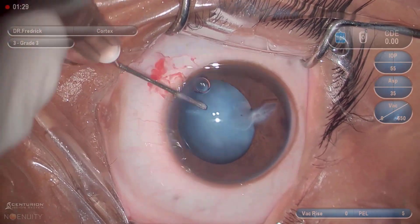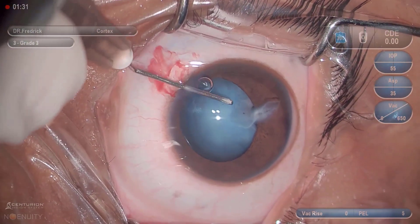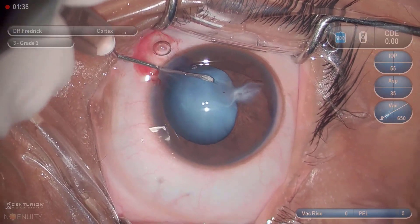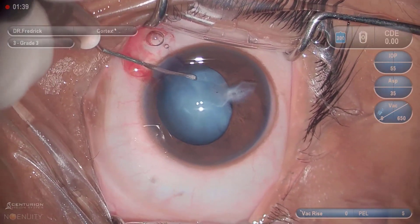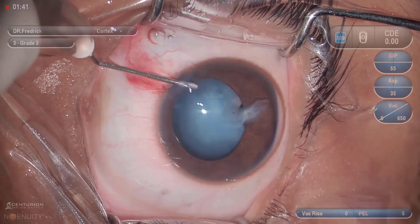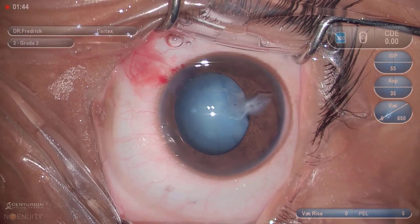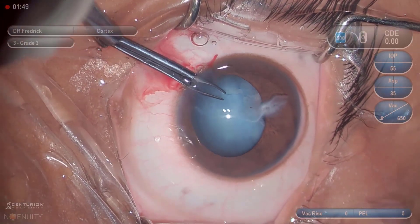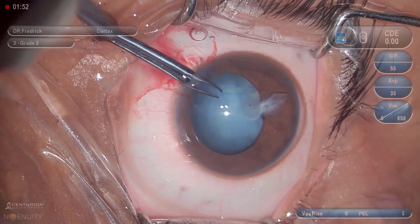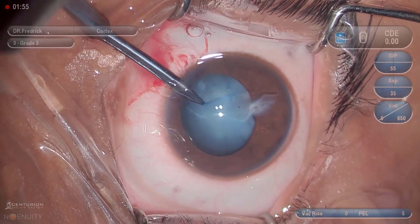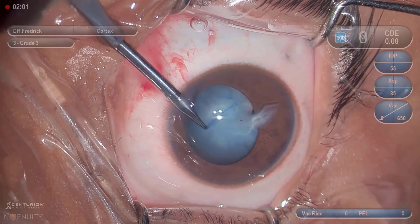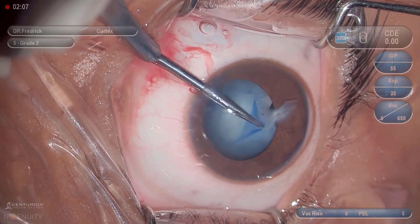Anterior capsule rhexis is carefully carried out, avoiding the area of lens calcification. Rhexis forceps is used to complete the rhexis.